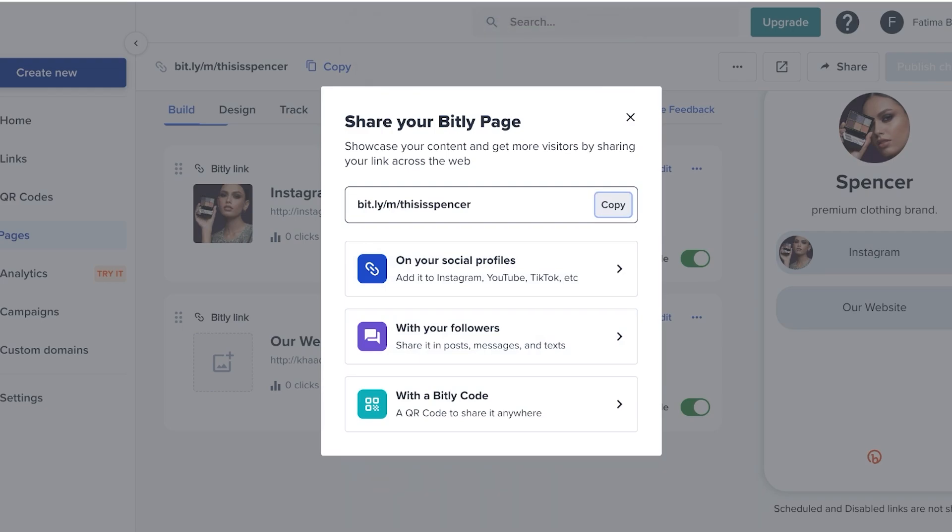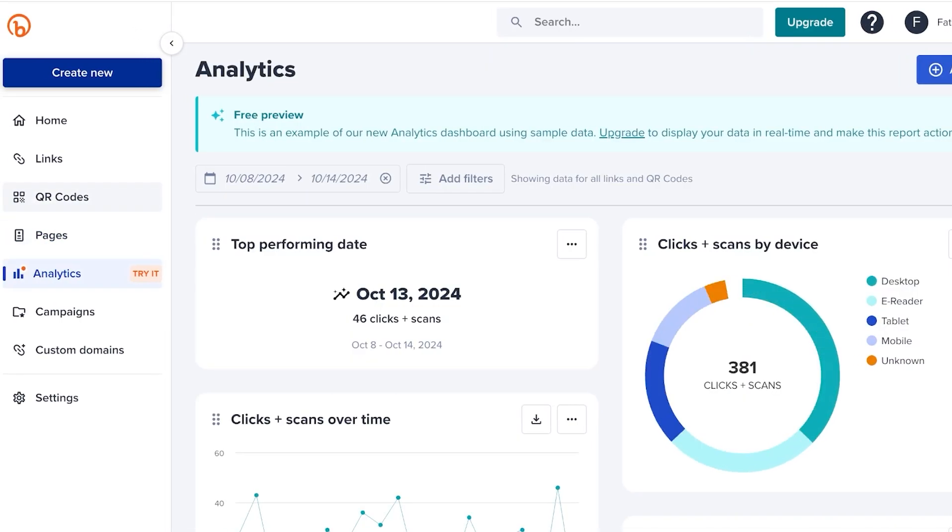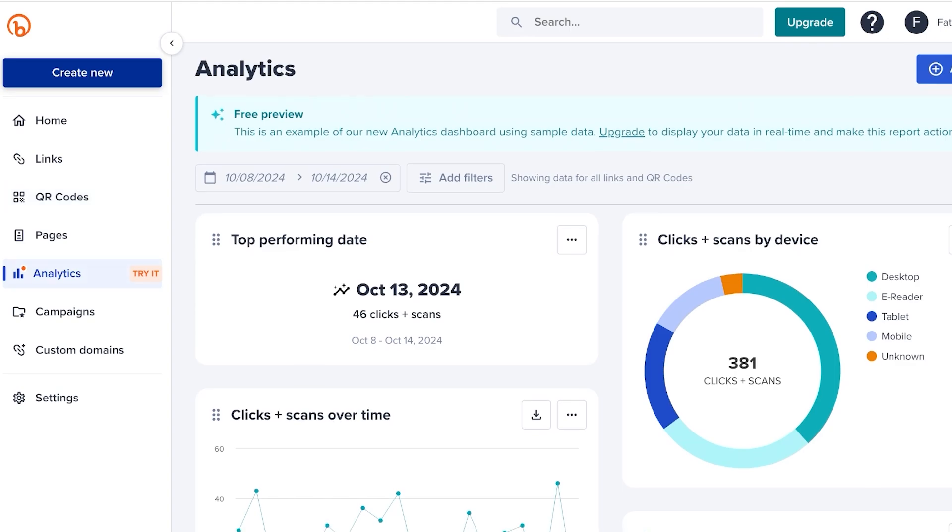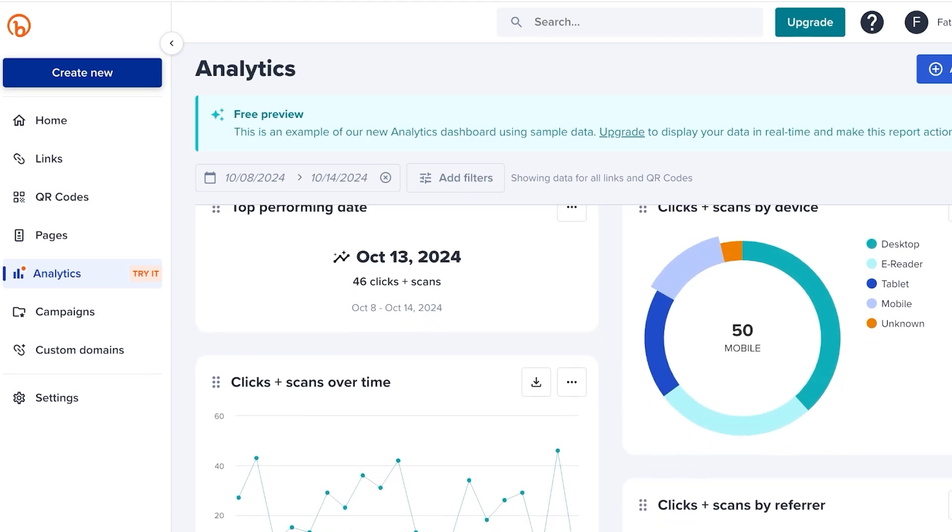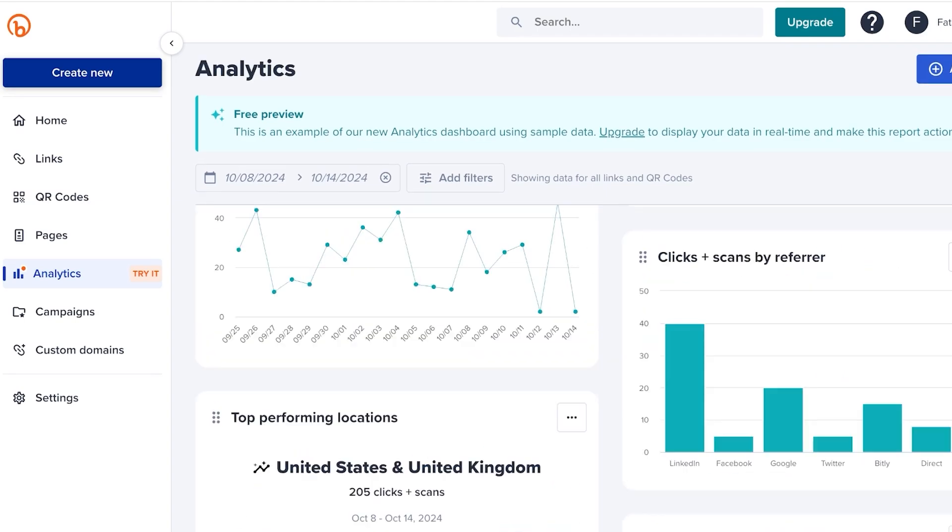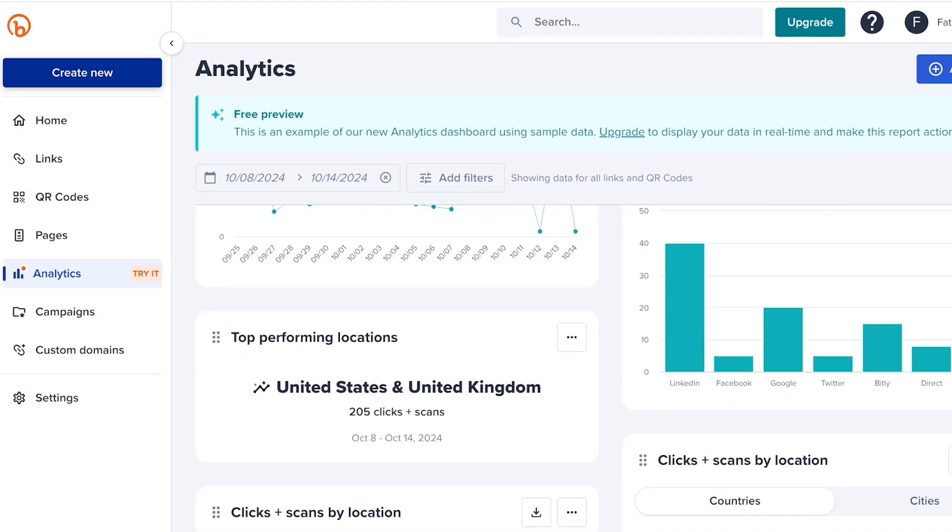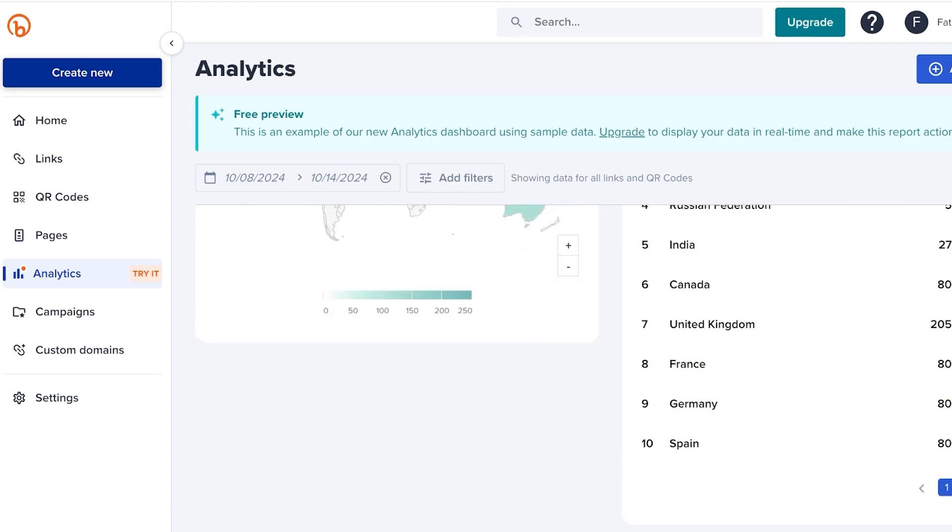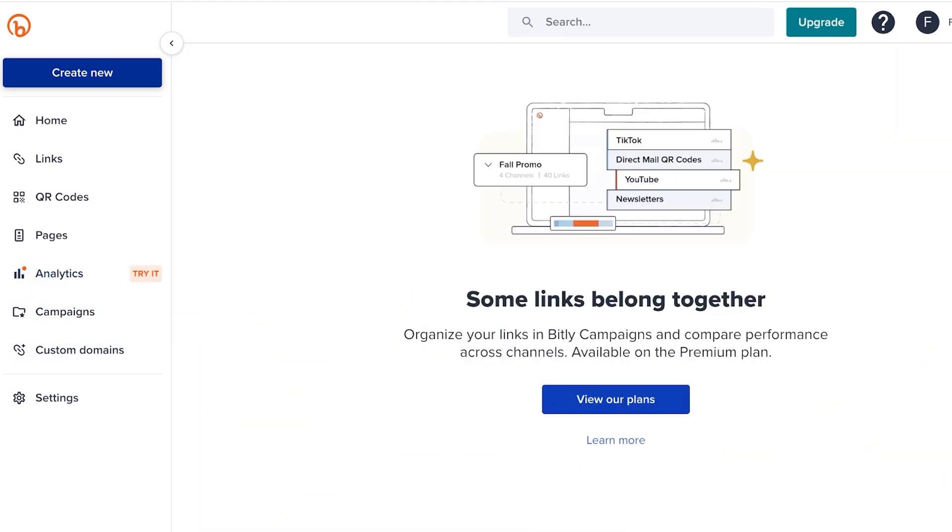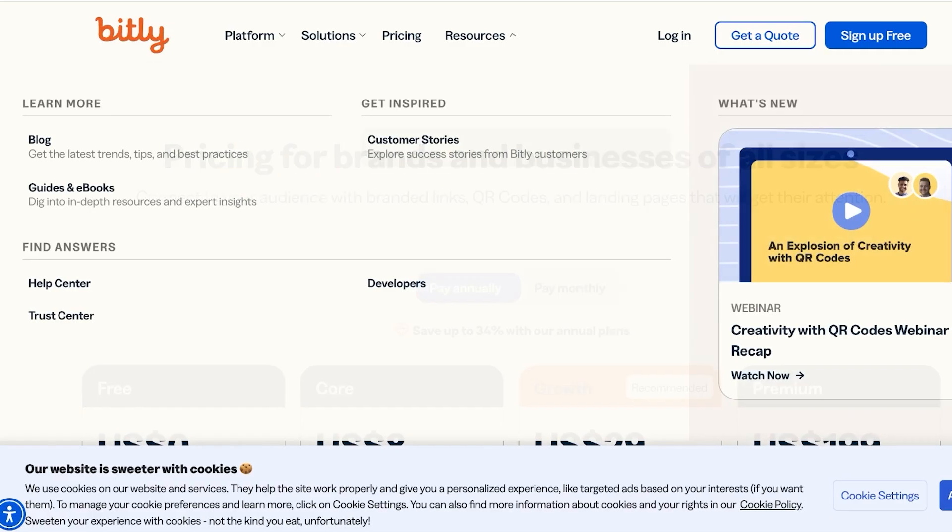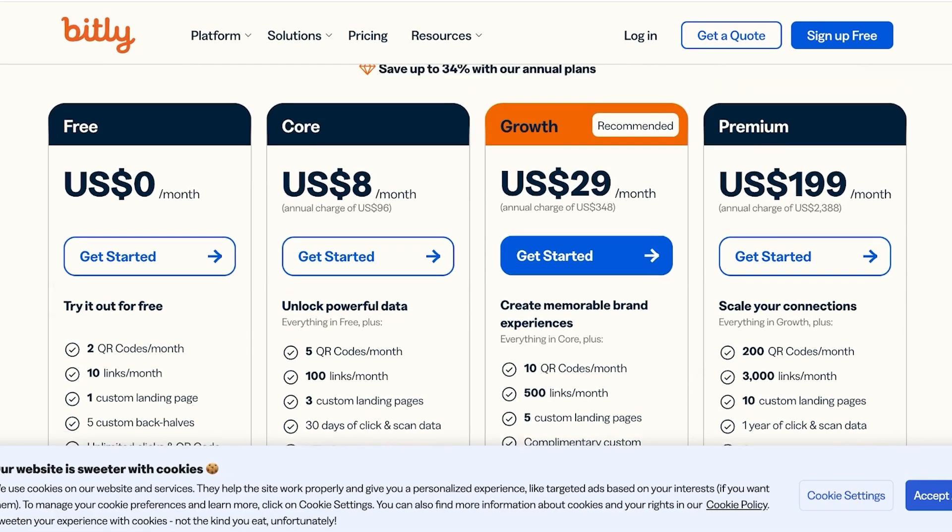Now after that, you have an analytics tab. In your analytics tab, you can go ahead and click on try it, and you will actually see all of your analytics based upon devices, the top performing dates, relocations, and other features as well. You even have campaigns, so you can actually build campaigns on Bitly. All that, and you can get all of that for the low price of eight dollars a month.